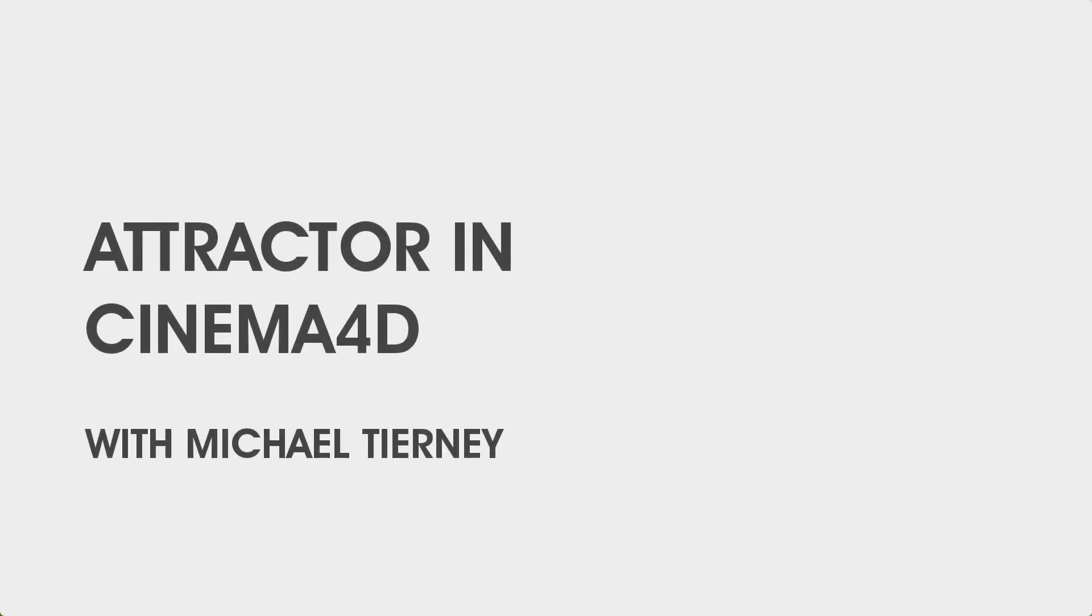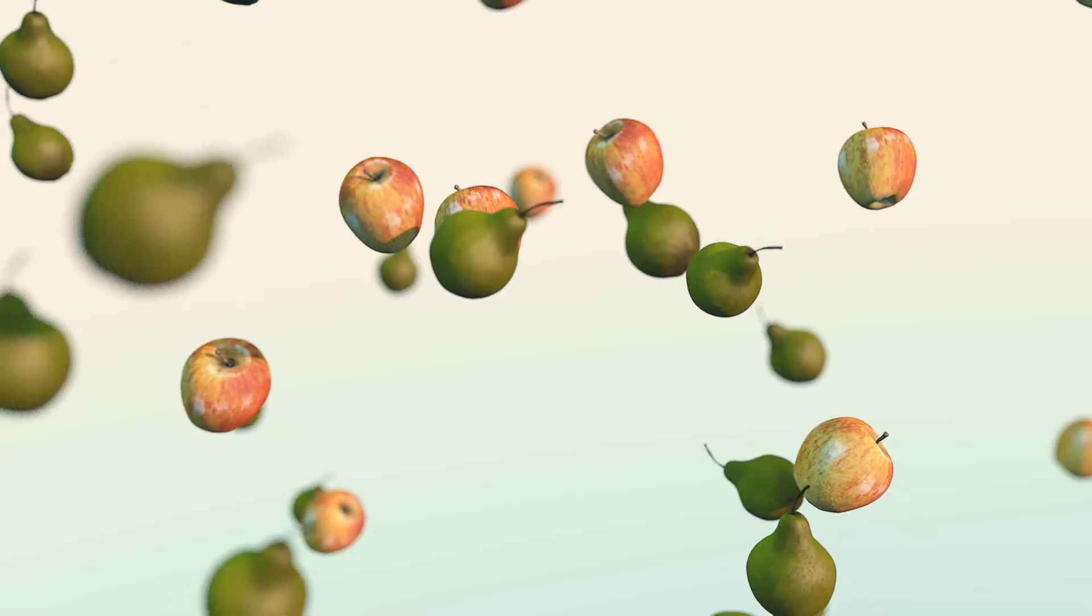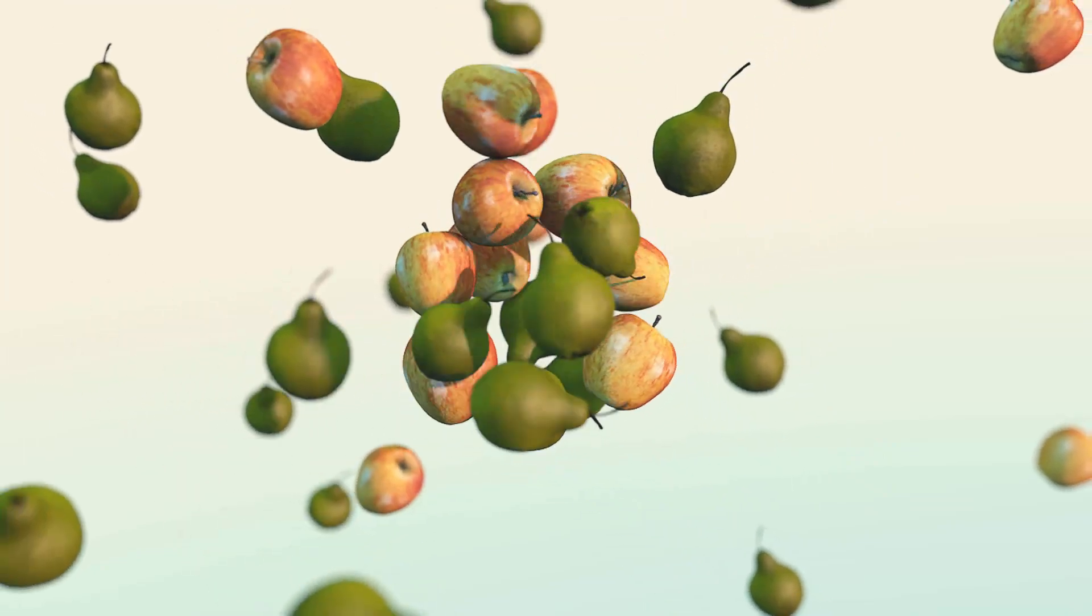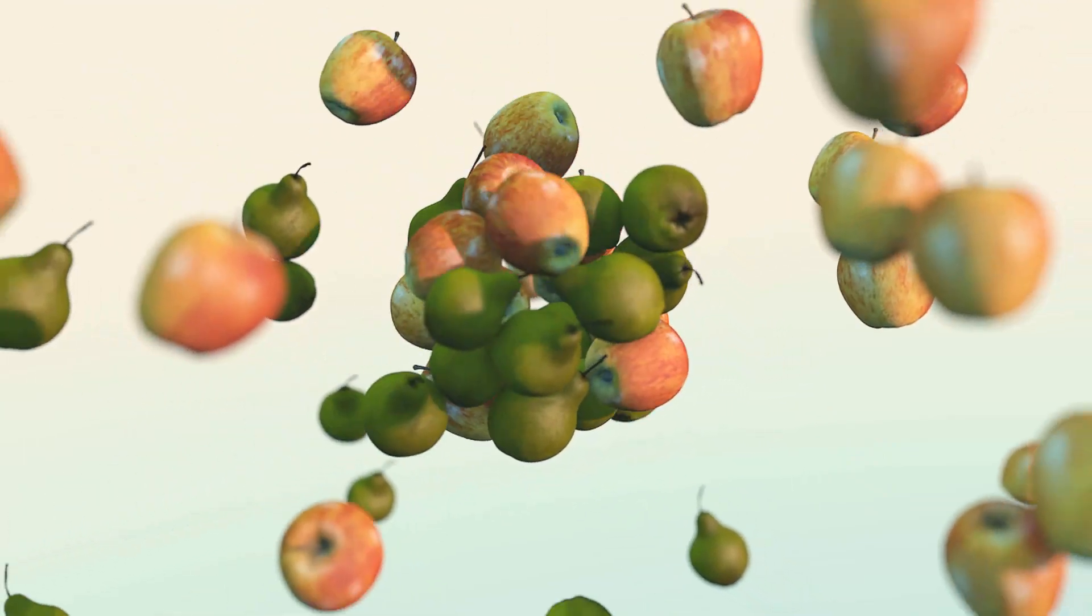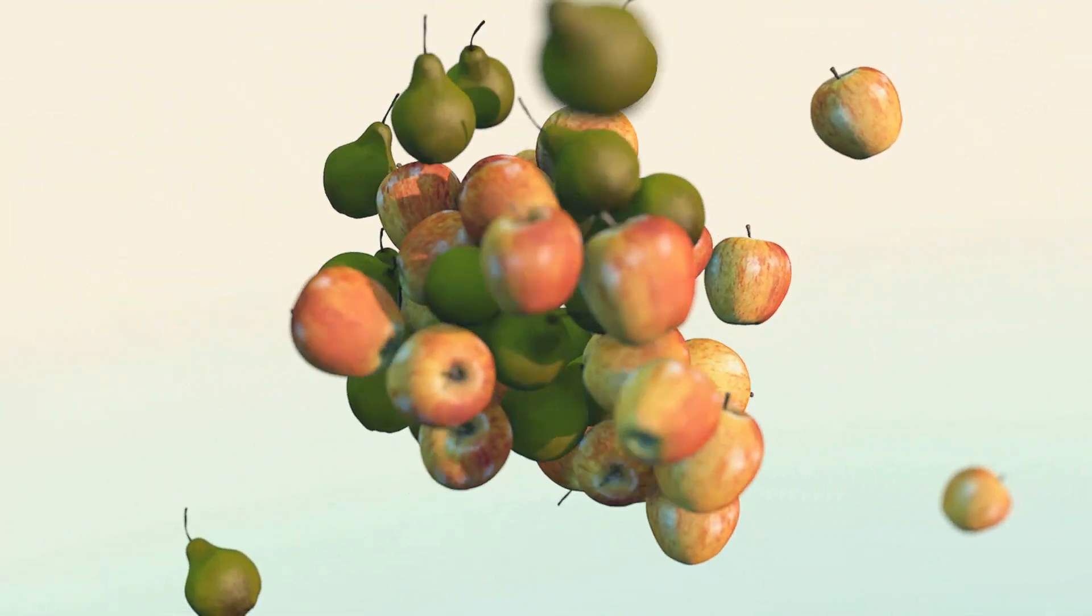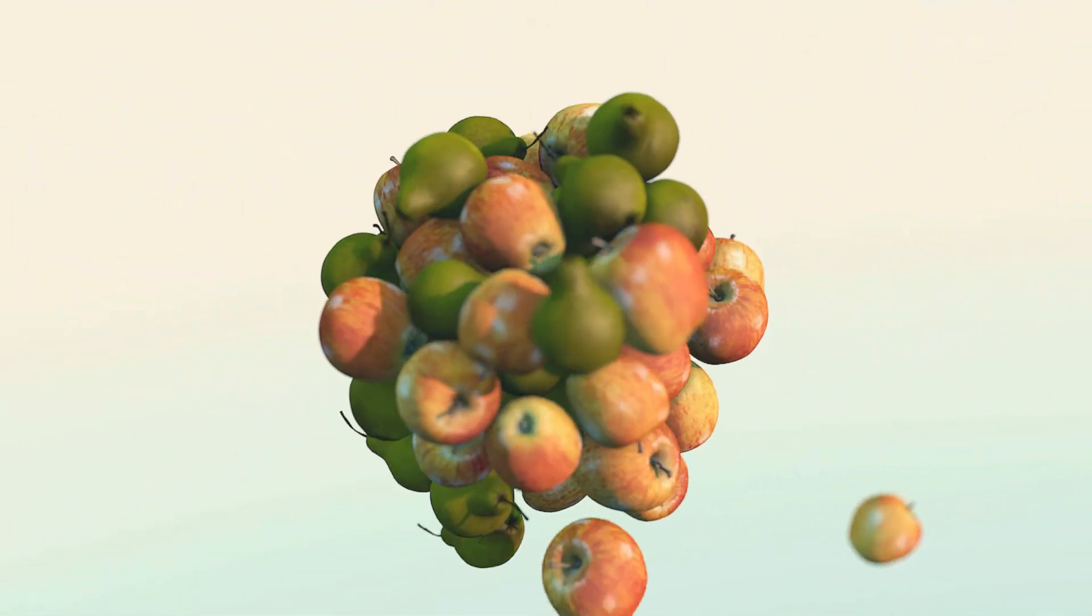Hi everyone and welcome to another quick tutorial with me Michael Tierney. Today I'm going to show you how to use the Attractor to get something like this in Cinema 4D.